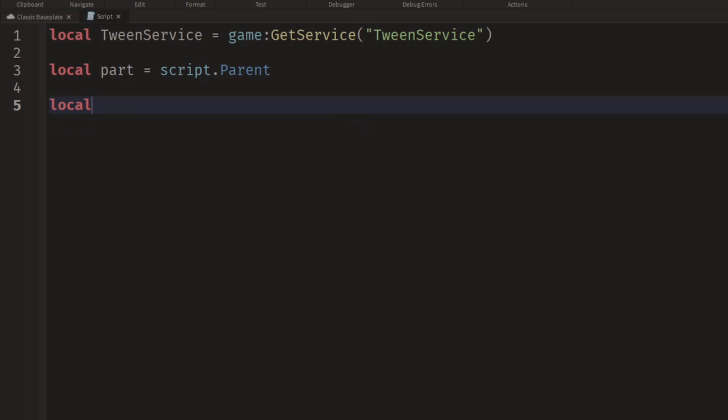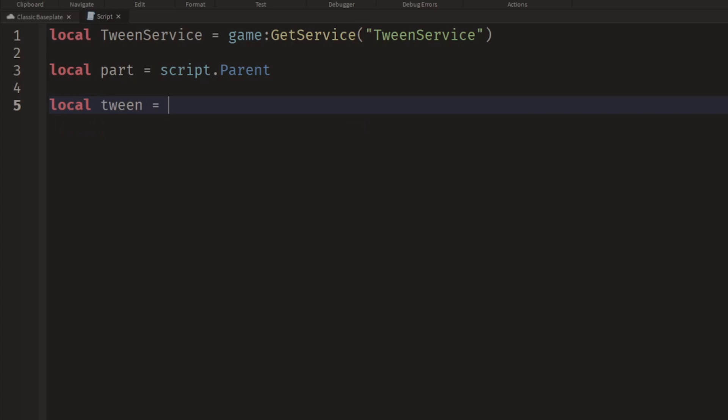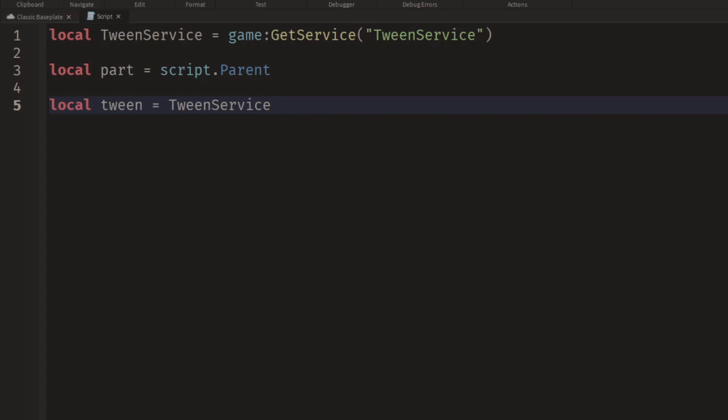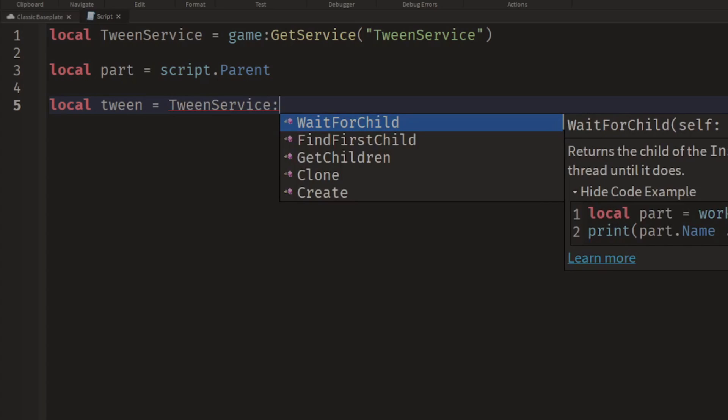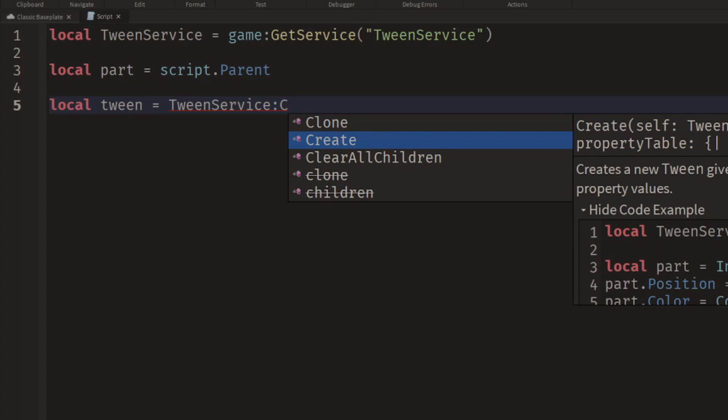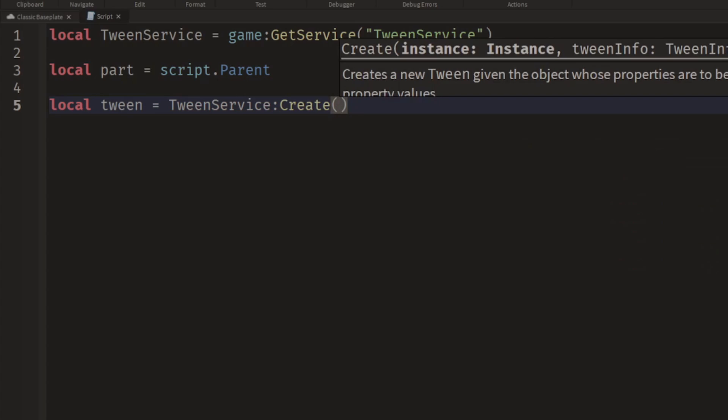So we can say local tween equals TweenService and we can use the Create method. When we do that we notice we get some suggestions. Not suggestions, but the parameters required to call this function. The first is the instance, the object that we want to tween.